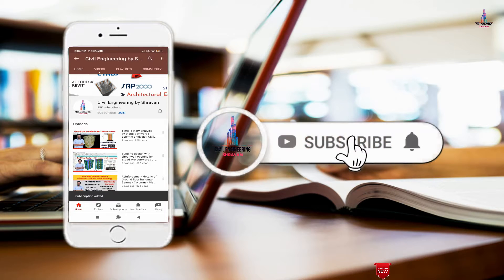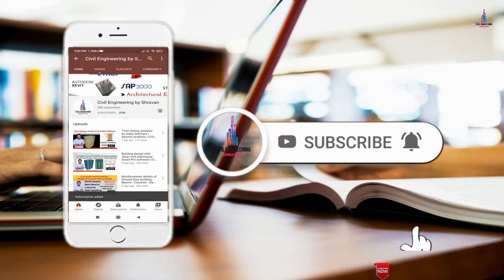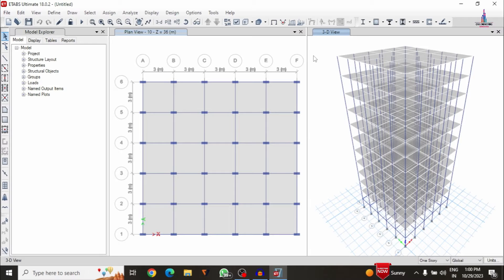In this video lecture I will explain response spectrum analysis of a building using ETABS software. This is my building model consisting of a 10-story building structure which has already been completed through the modeling process.